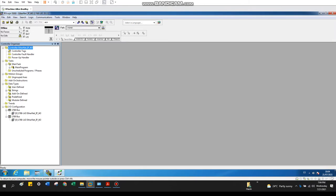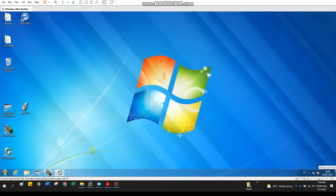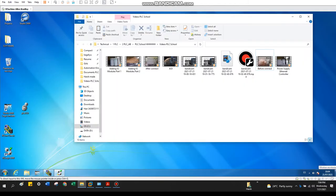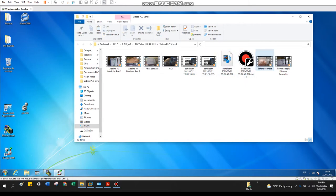Before going further, I would like to show you some hardware video, how my hardware looks like before connecting. So let's go.